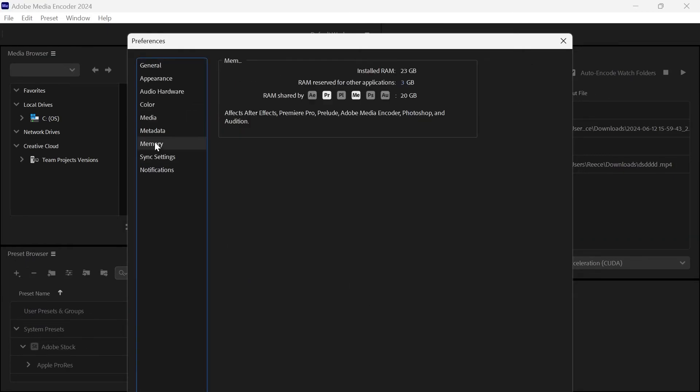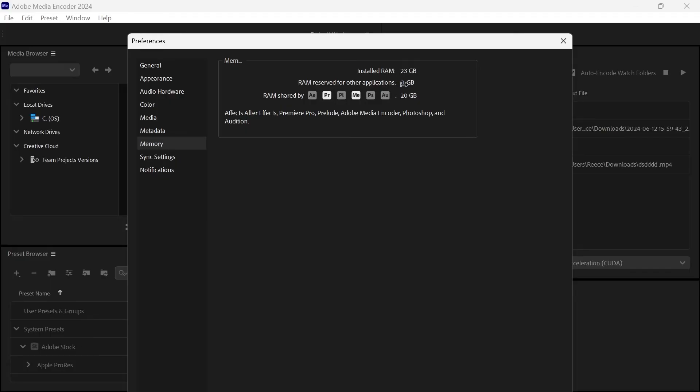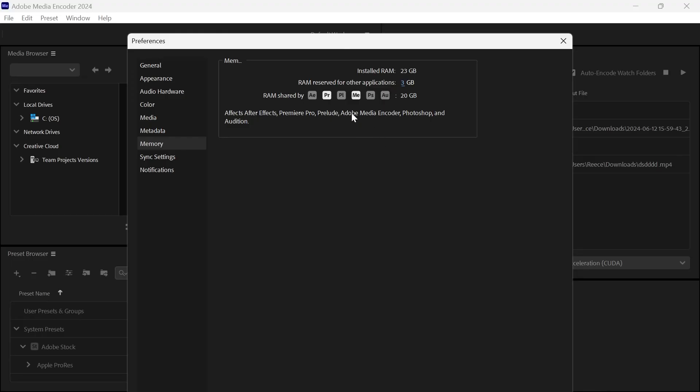Click on memory from the left hand side and then ensure this RAM reserved for other applications is set to its minimum amount. So we can do that by scrolling it all the way down to the left. All this simply means is it will apply more memory to your Adobe applications and less memory to your background tasks and this will only take effect when your Adobe applications are open on your computer.